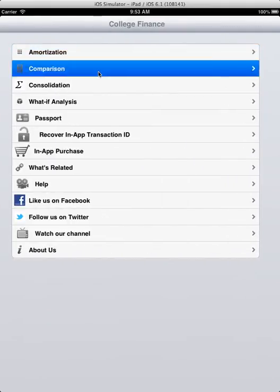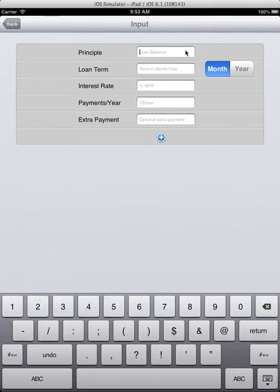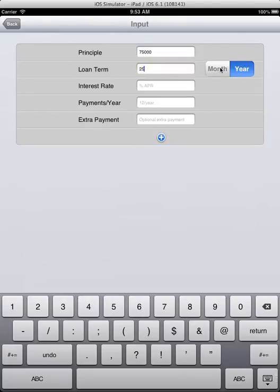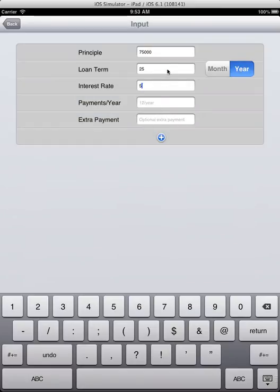Now on to comparing loans. You can compare two or more loans to see which one better suits you. Loan term is 30 years, interest rate is 5%. Here is one case, another is the same but with 6% interest rate.